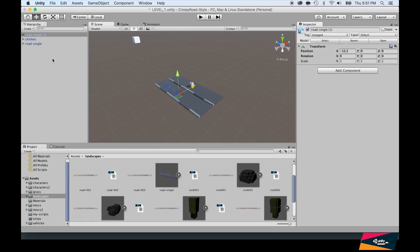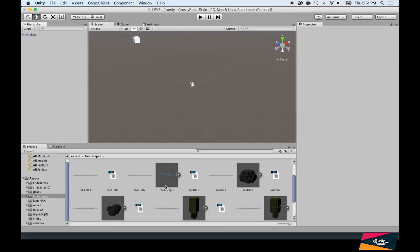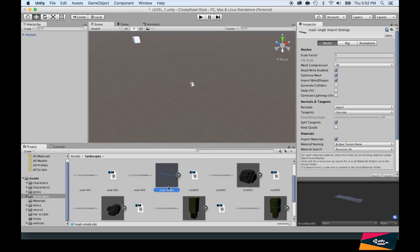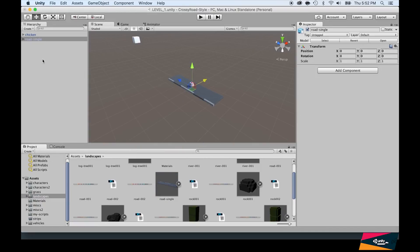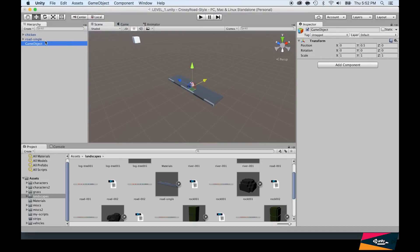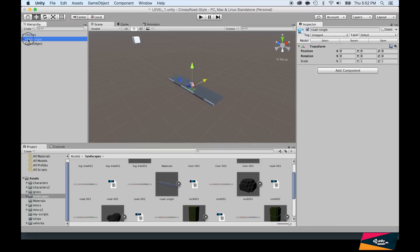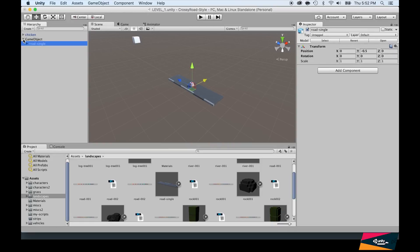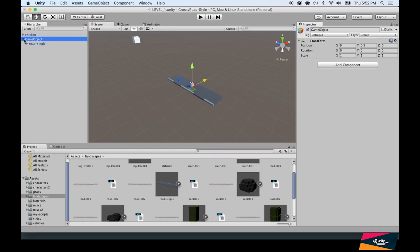Let's get started. Go to the landscape folder and locate the road single. Drag and drop this within the hierarchy. We don't want to stop here. We want to create a new game object that's going to have a whole strip of this, a whole road strip. Do game object, create empty. Now take the road single and drag and drop it inside that game object. You can extend it and you will see that it's within it.